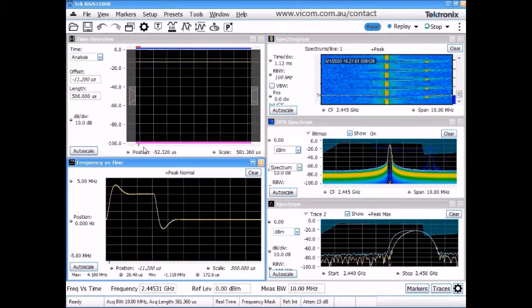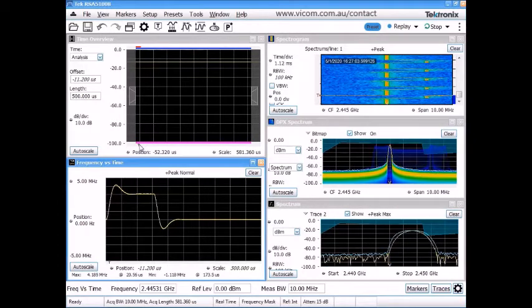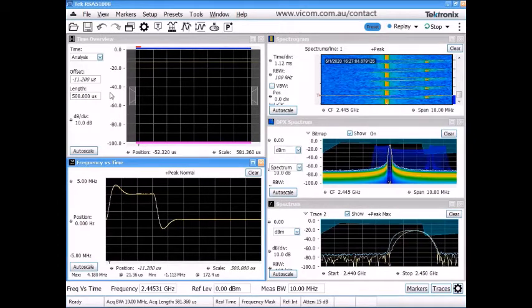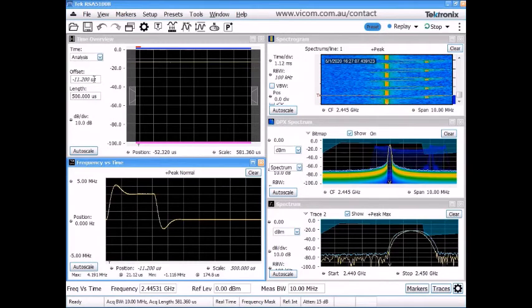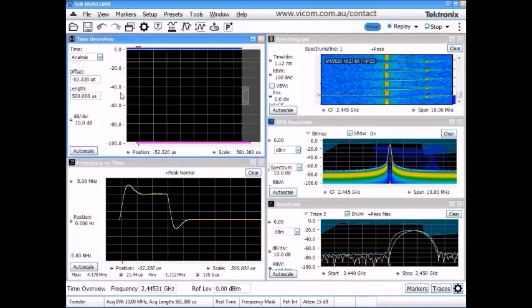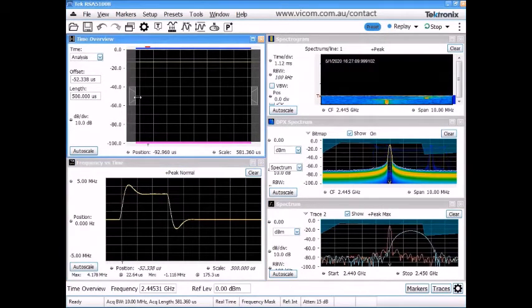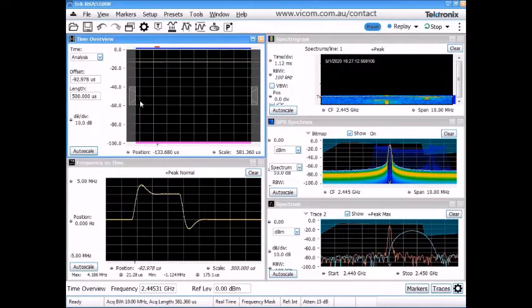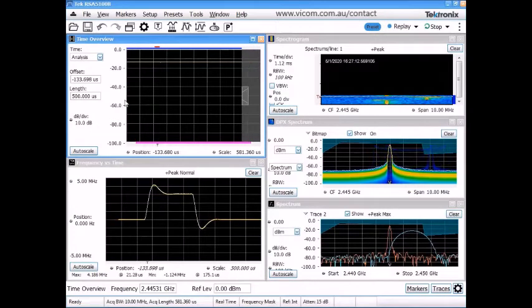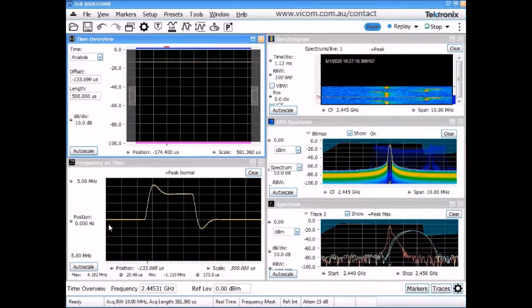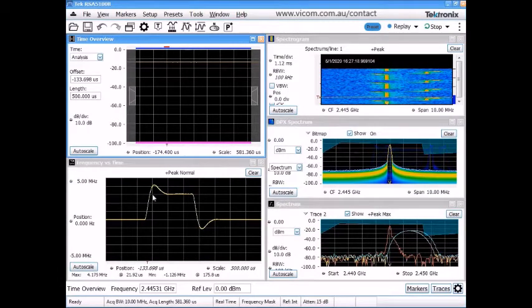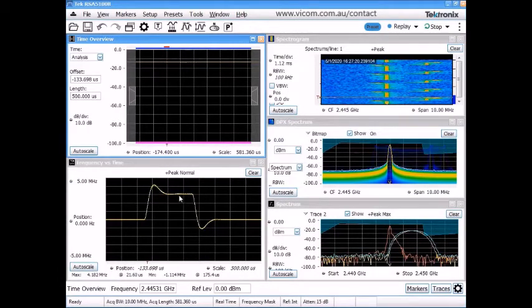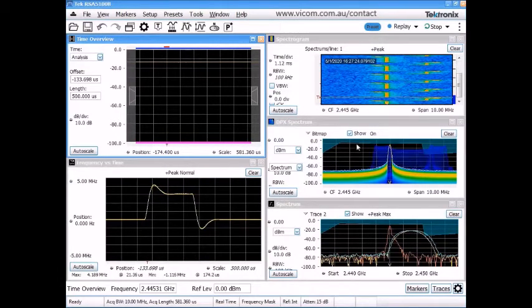Now let's say I want to grab a little more data before the trigger occurred. That's controlled by this offset value. I can literally just change the number or I can just grab the edge of the curtain here and drag it over and grab a little more pre-trigger information to center up on that event. So now I can see some pre-trigger information, then when the signal is actually hopped in frequency and then settled back out again.